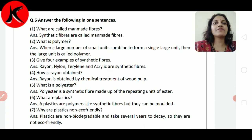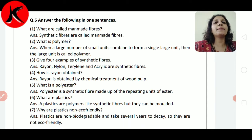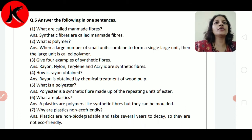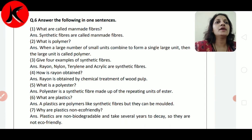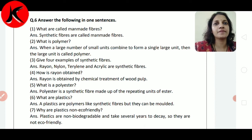What is synthetic fiber called? They are called manmade fibers. What is polymer? When a large number of small units combine to form a single unit, then the large unit is called polymer.